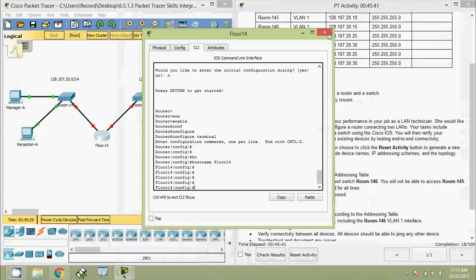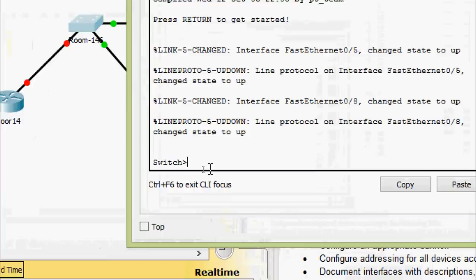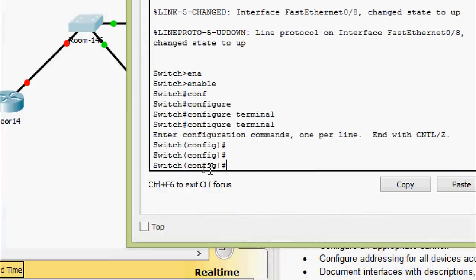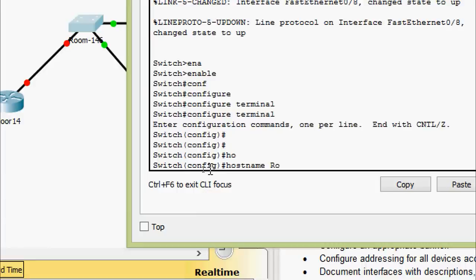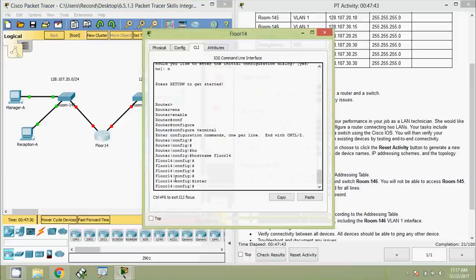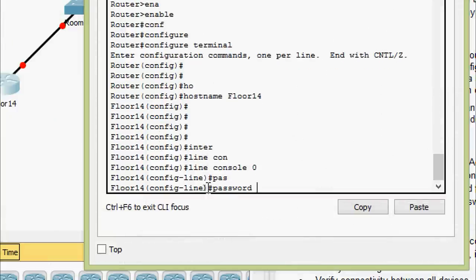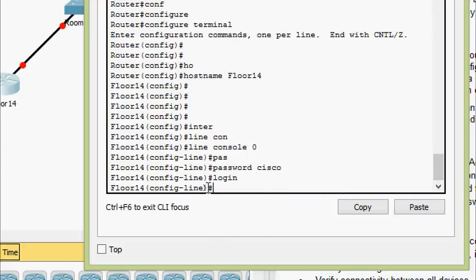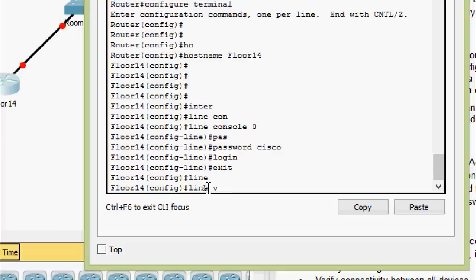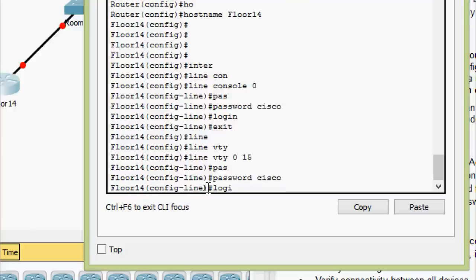Now we are going to set the line passwords on the router. Line console 0, set the password as 'cisco', then login. Now we go to line VTY 0 to 15, password 'cisco', login.